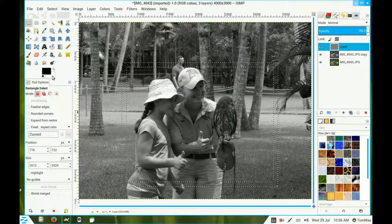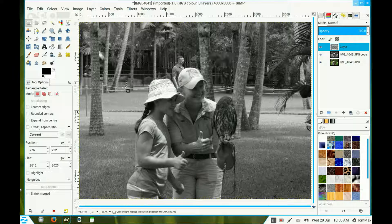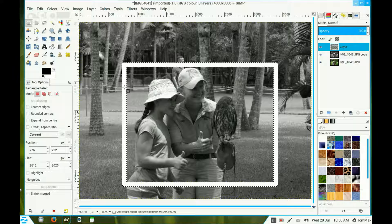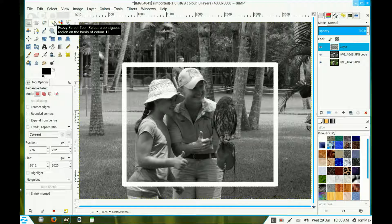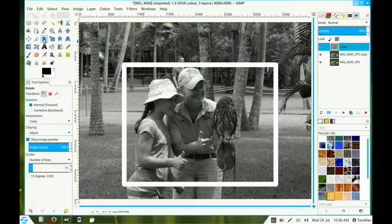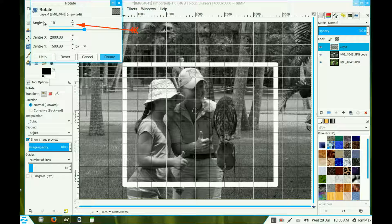Now I'll choose white and just drag it into that corner frame and let it go. Go to Select and select none. Choose the rotation tool and click on the image. Type in your rotation as minus 10.0, remember that number, and click rotate.